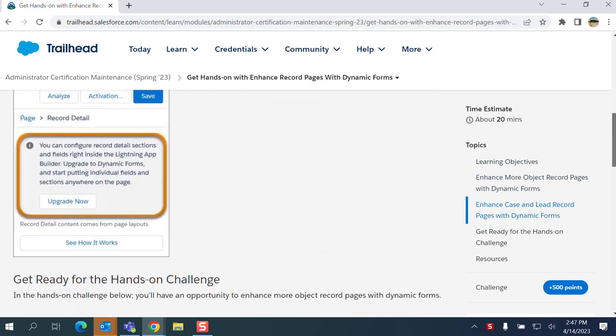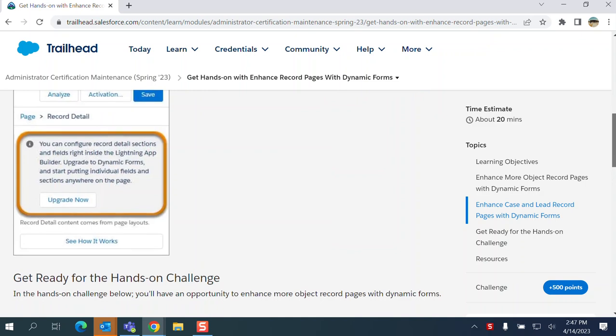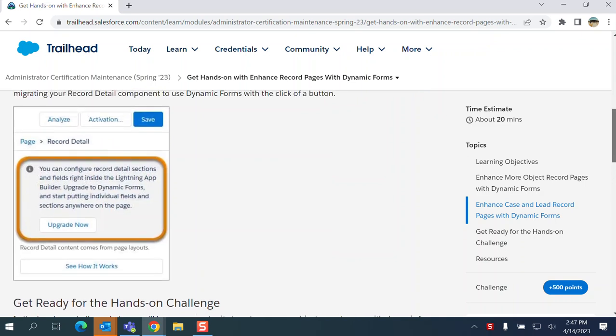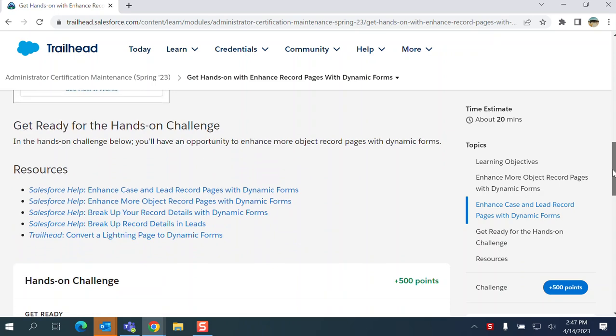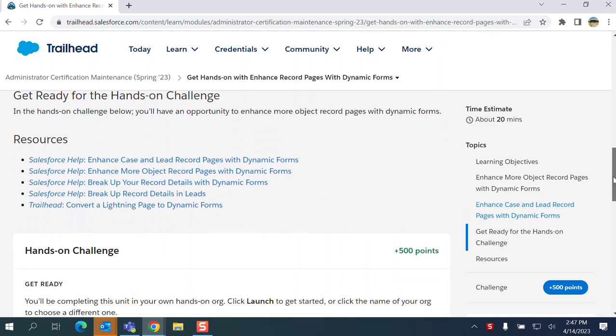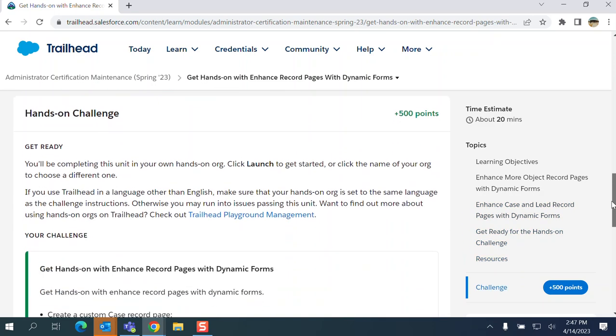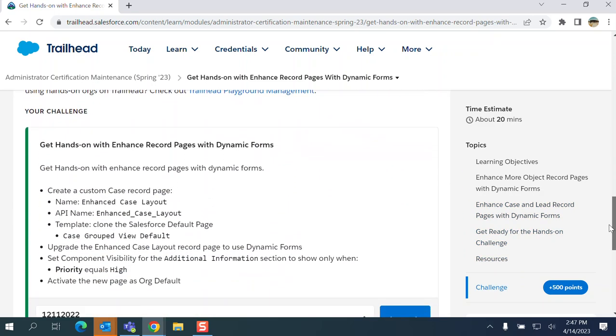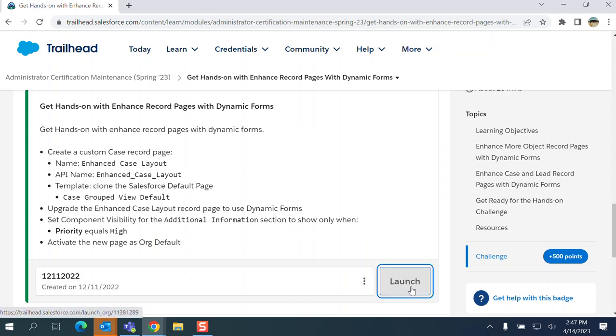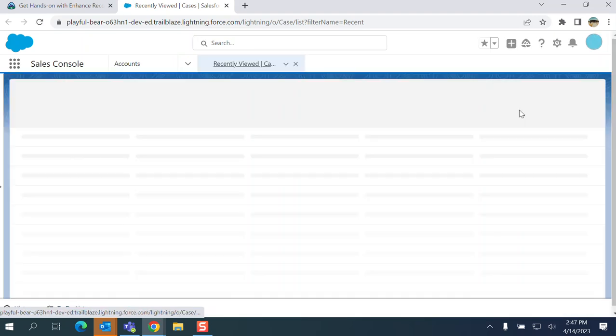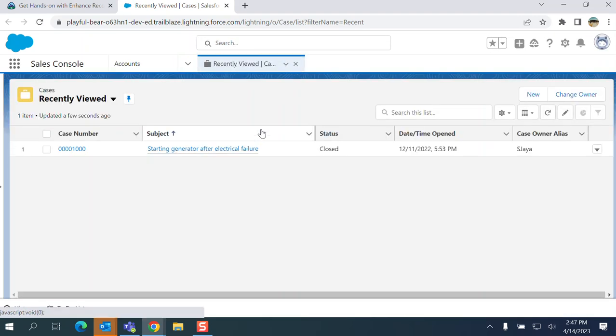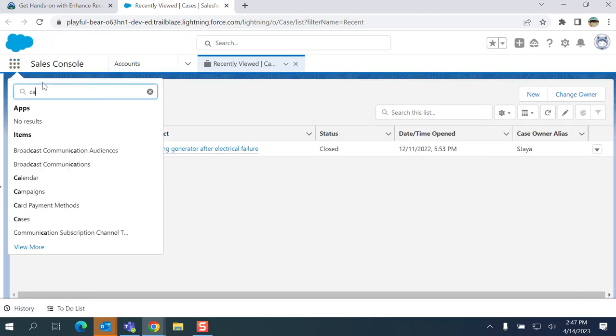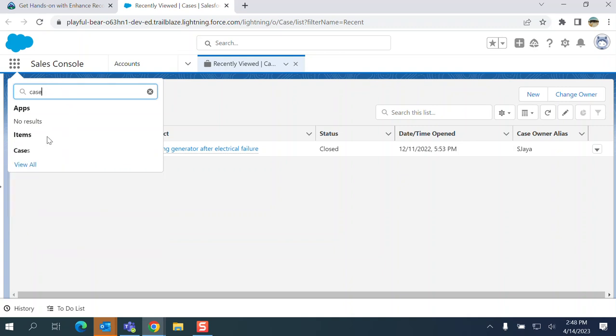You have to create a lightning page and display the additional section based on the priority field value. Let's go to the org. It's about Case, so I'm going to go to Case.